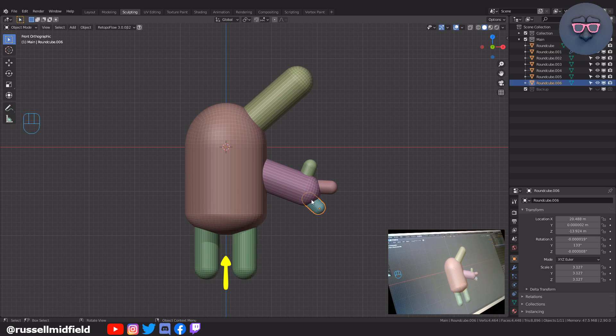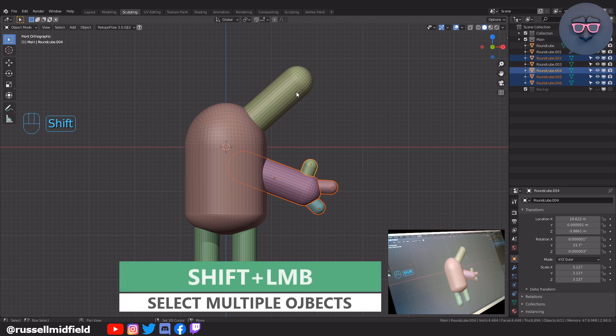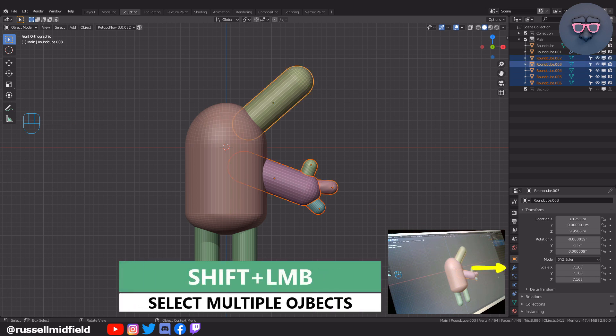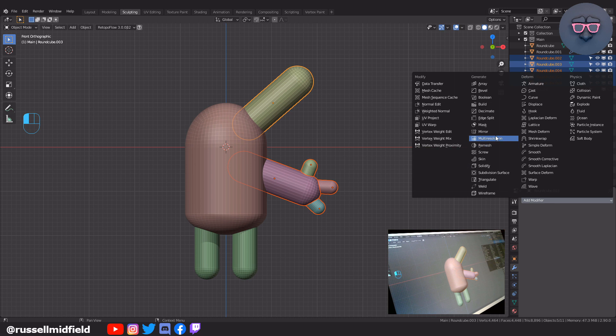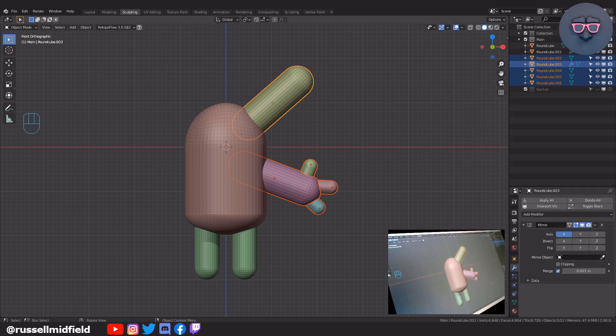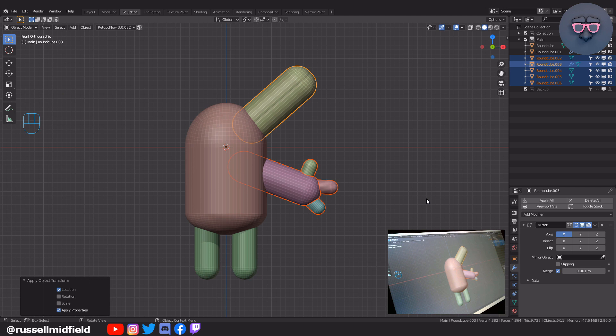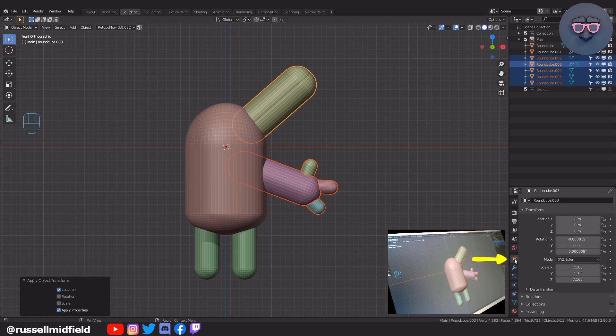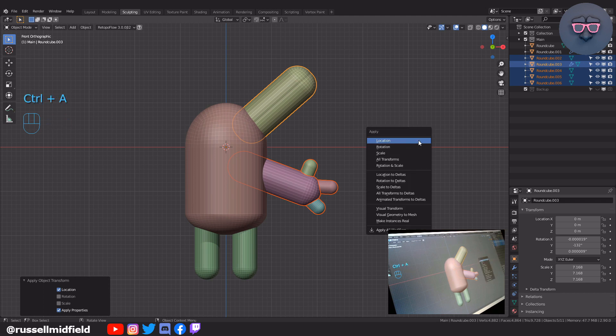So let's shift select the other objects here, go over to the modifier panel on the right, and add in a mirror modifier again. Nothing seems to have happened again. That's because our object's origin points are not in the middle of the body along the blue Z axis line. So let's press ctrl A and select location again. That didn't seem to work like it did for the leg, and that's because going over to the object data tab again, we can see this time the object's origin point has not only been moved, but also rotated. So let's press ctrl A again, and select rotation this time.